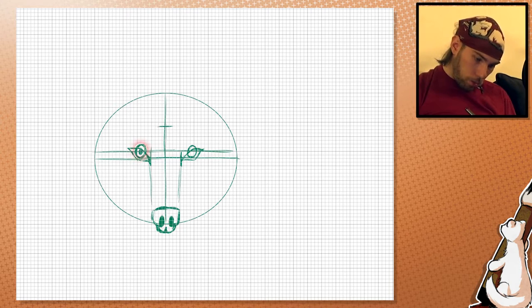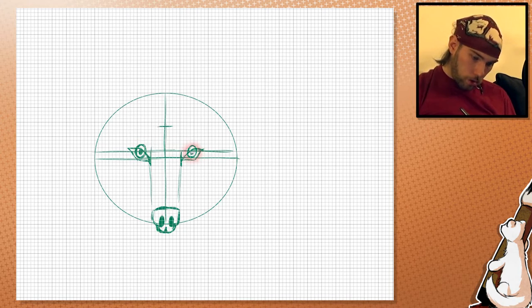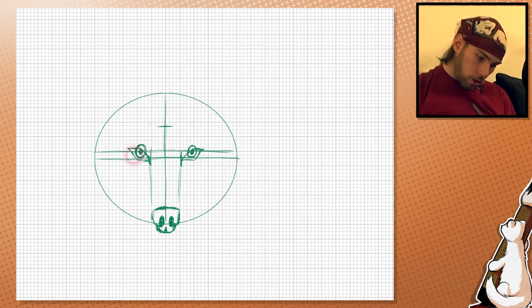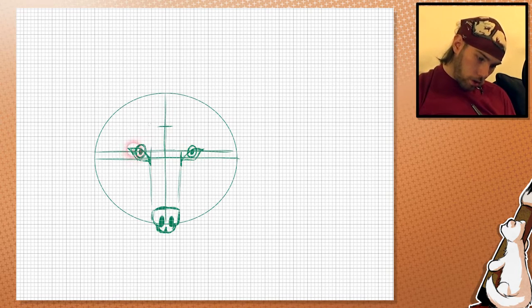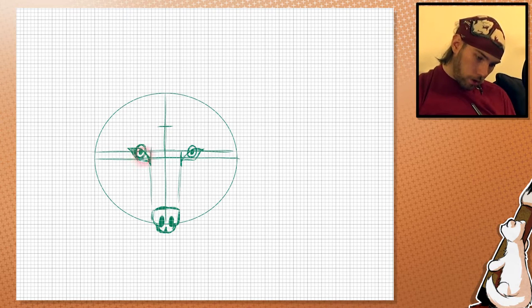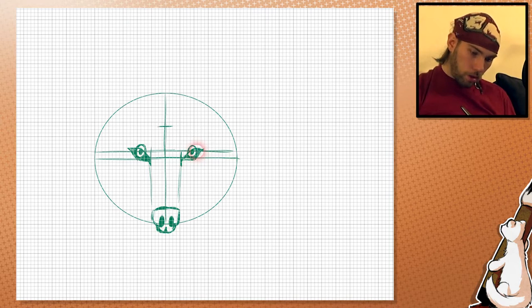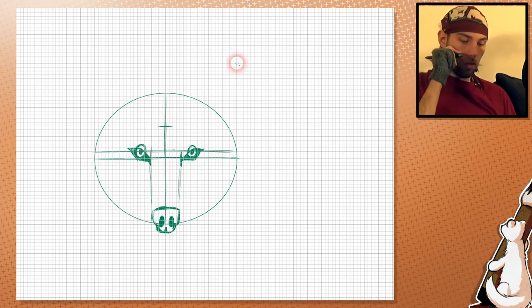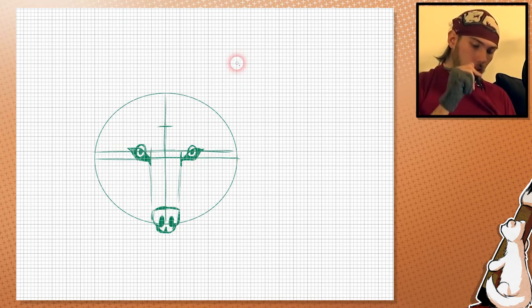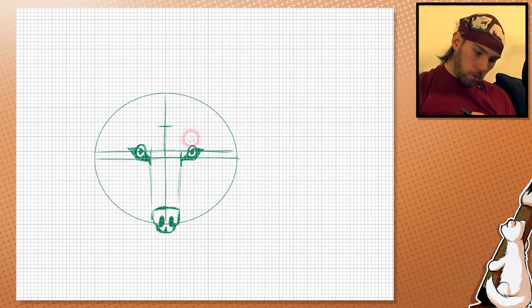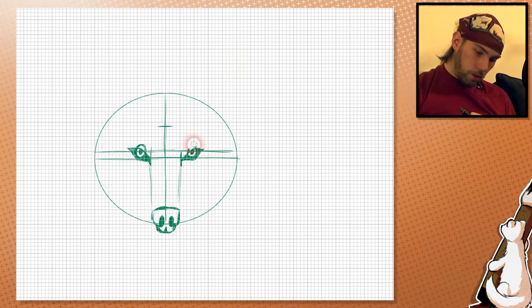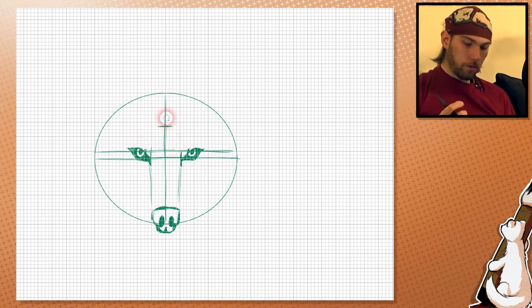And the pupils. I'm going to tighten it. And there we go. And we can erase this part here.